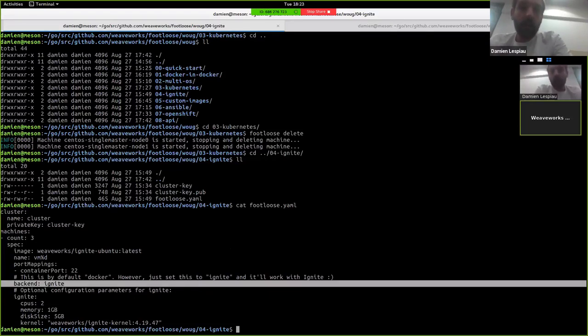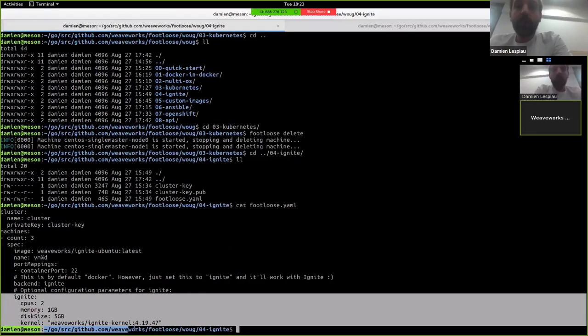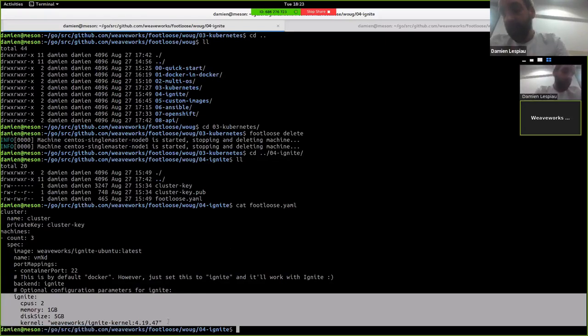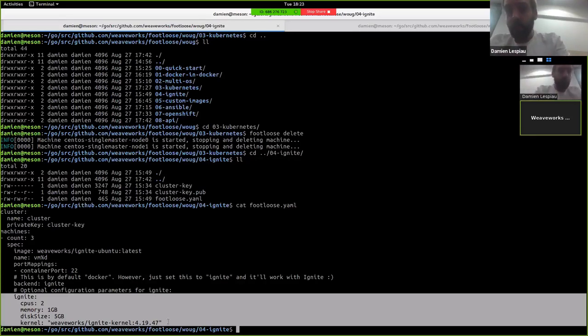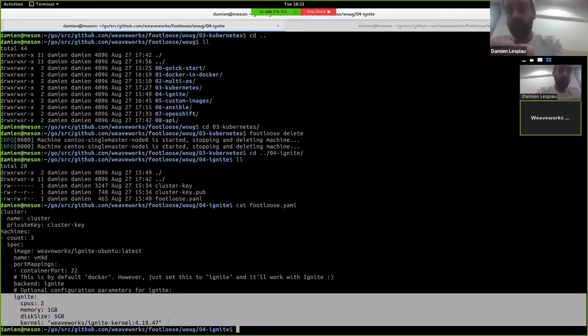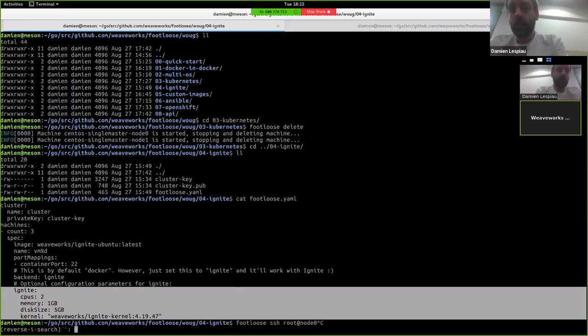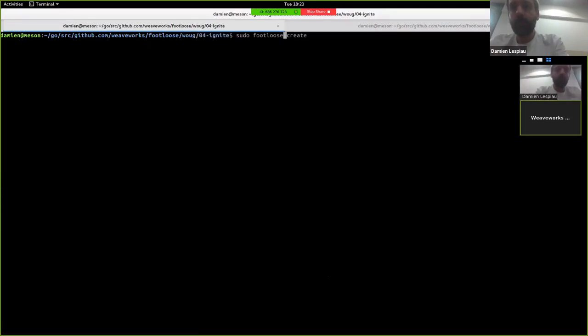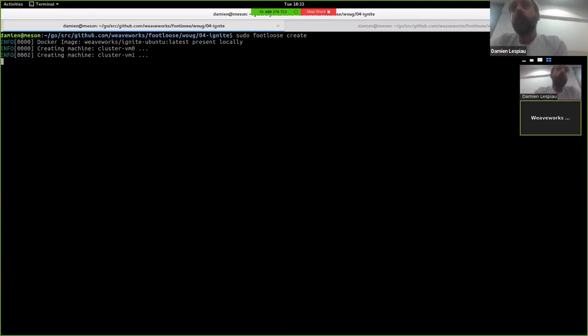And some configurations to tell Ignite how the VM should be configured. And in this case, we want two vCPUs, a bit of memory, one gig, this much of disk size, and we want to use this kernel. So now when we do Footloose create, what happens is instead of talking to the Docker daemon to create containers, we actually are talking to Ignite and KVM, really, to start, and Firecracker, to start VMs.